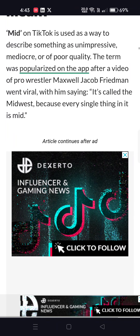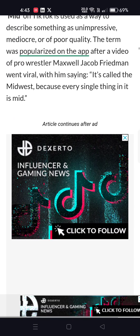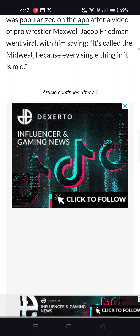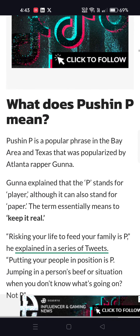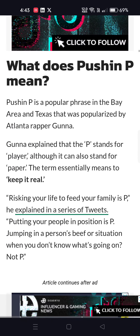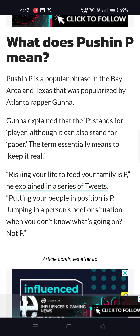What does MID mean? Popularized on the app, MID is used to describe something mediocre. It's called the midwest because everything is in the mid. What does Push P mean? Push P stands for player, although it can also stand for paper — keep it real, that's what it means.